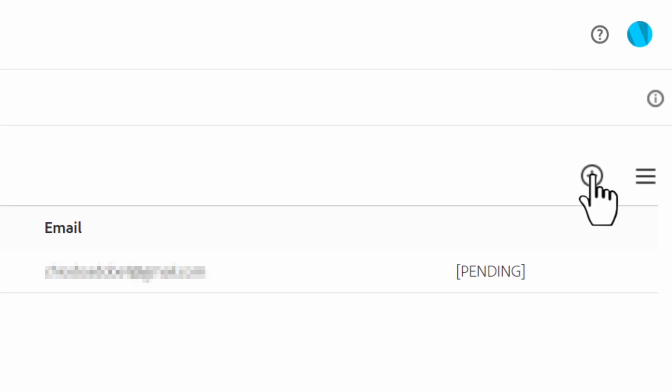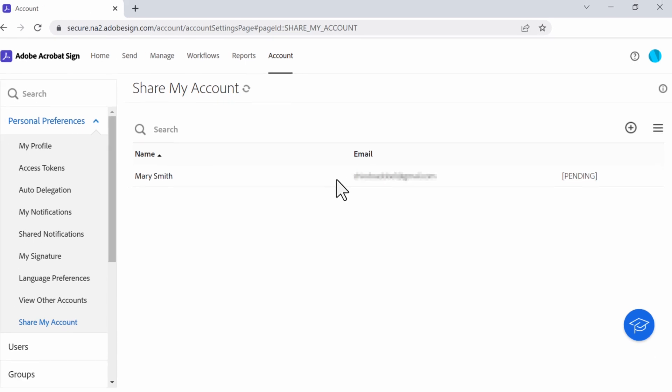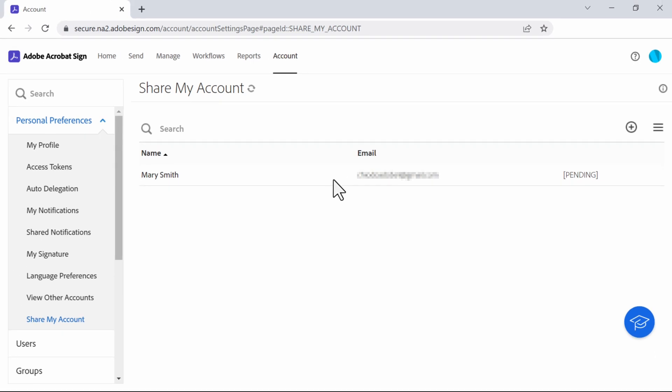Then click on the plus sign and add the email of the person you want to share your content with. You can also review and cancel your shares here.